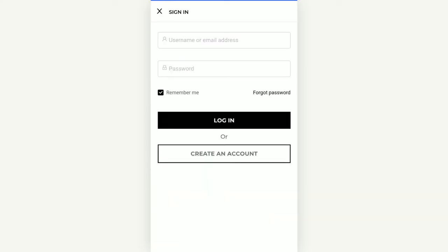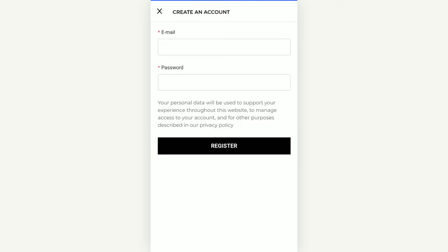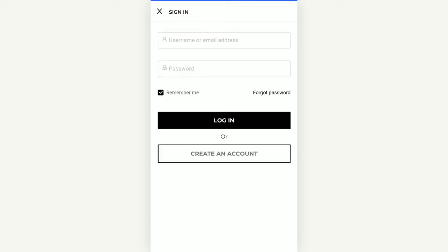To sign in, just tap 'Sign In' on the left-hand side. If you're already a registered user, you can type your username and password and log in. Otherwise, if you want to create a new account, you can tap the 'Create Account' button, provide your email and password, and then tap Register to log in.